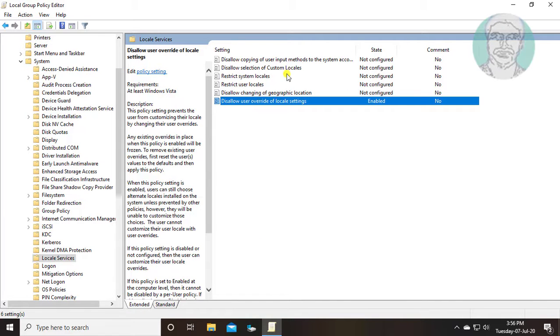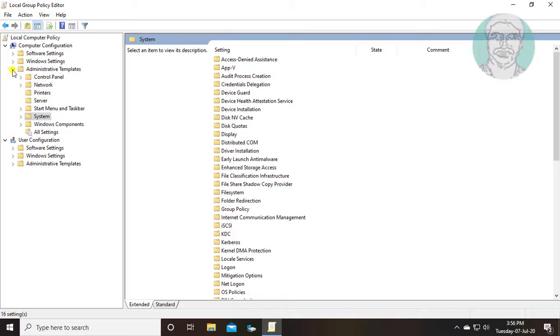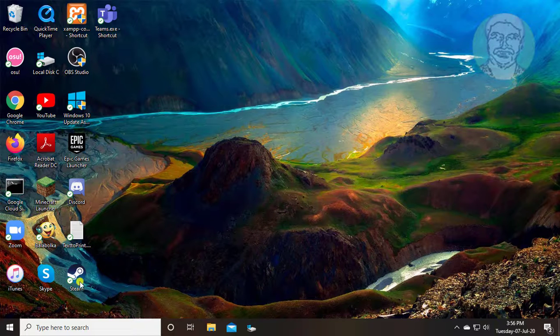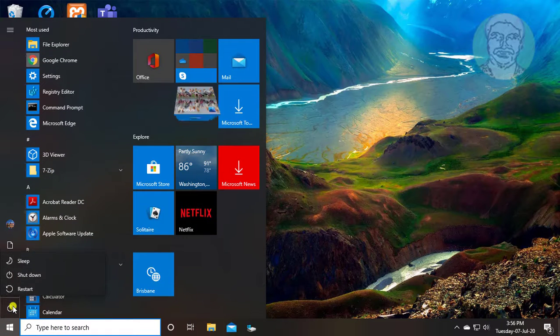Close and exit group policy editor. Restart your system.